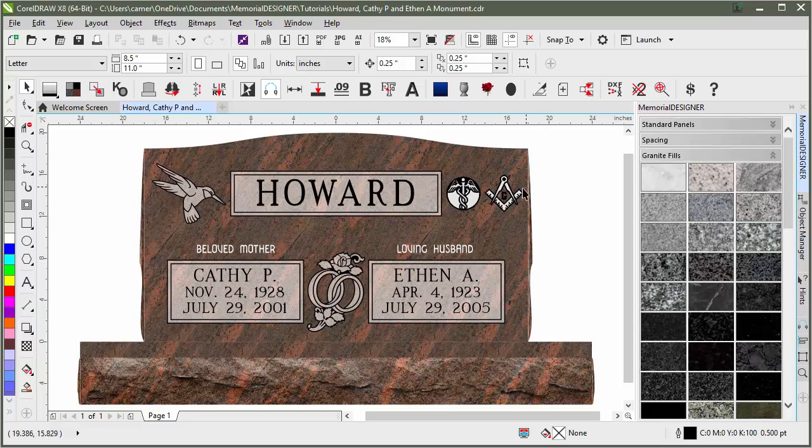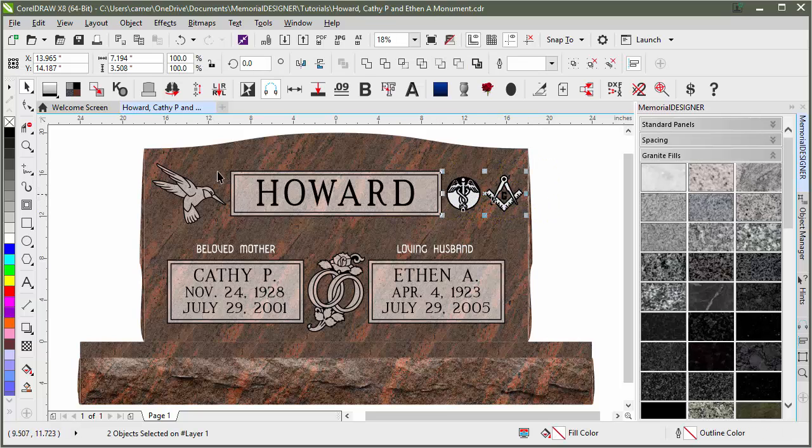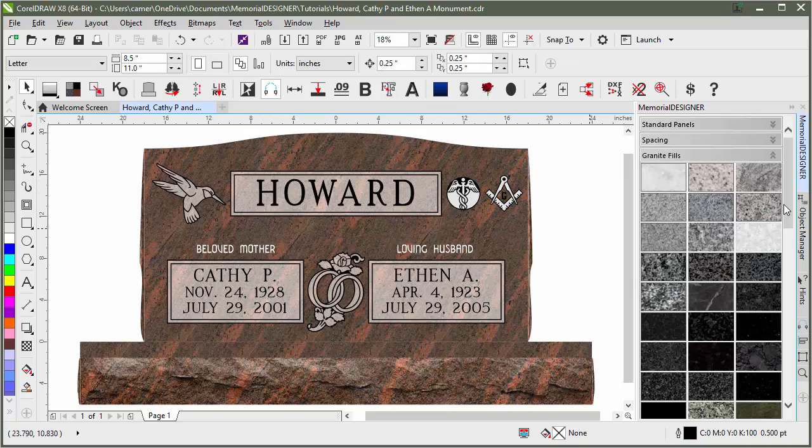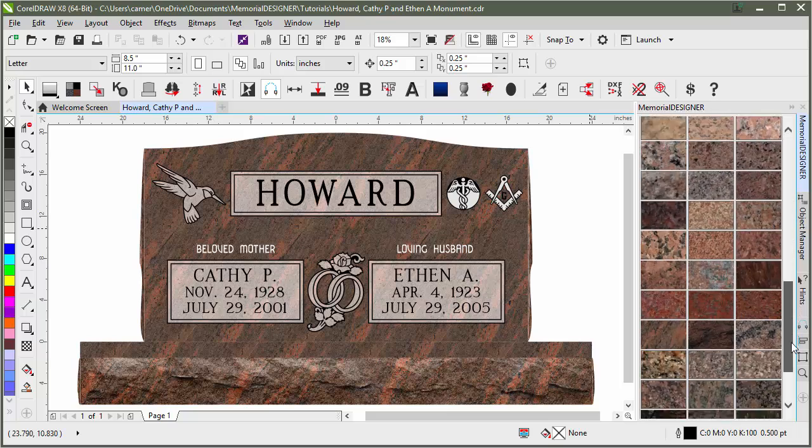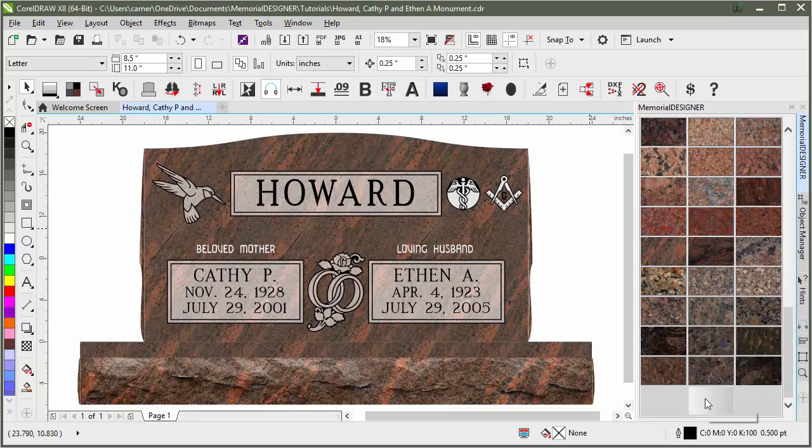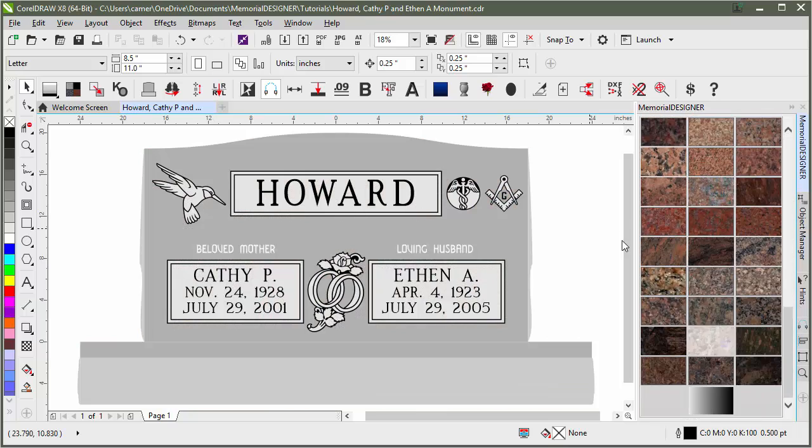One other thing I notice is that these have an outline applied. So I will right click on the no fill and get rid of that outline as well. I'm going to go back to grayscales so that everything is in grayscale before we do anything else.